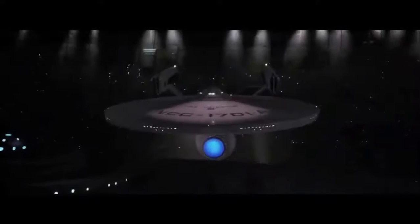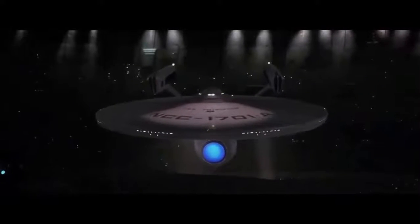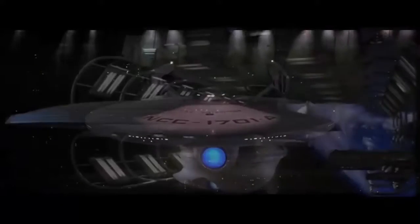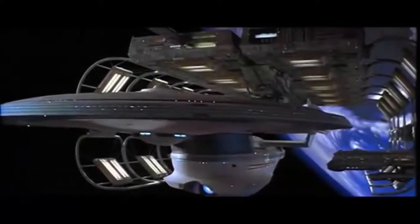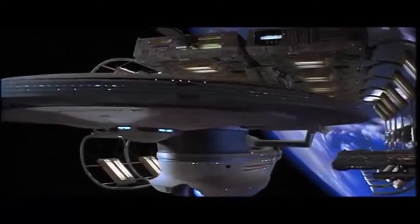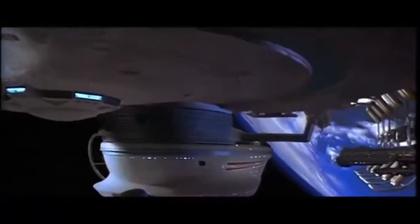Space, the final frontier. These are the voyages of the Starship Enterprise, its continuing mission to explore strange new worlds, to seek out new life and new civilizations, to boldly go where no man has gone before.